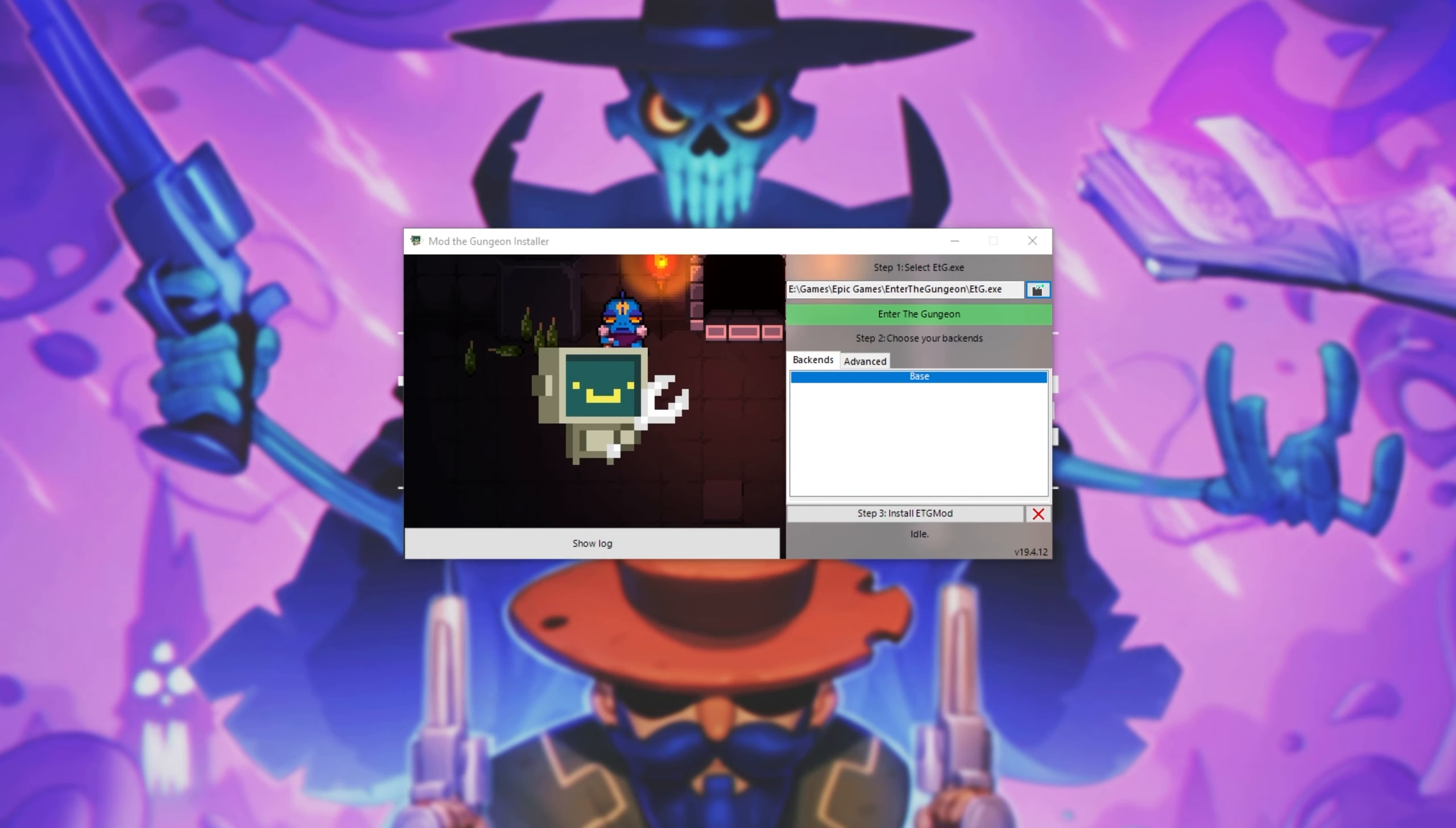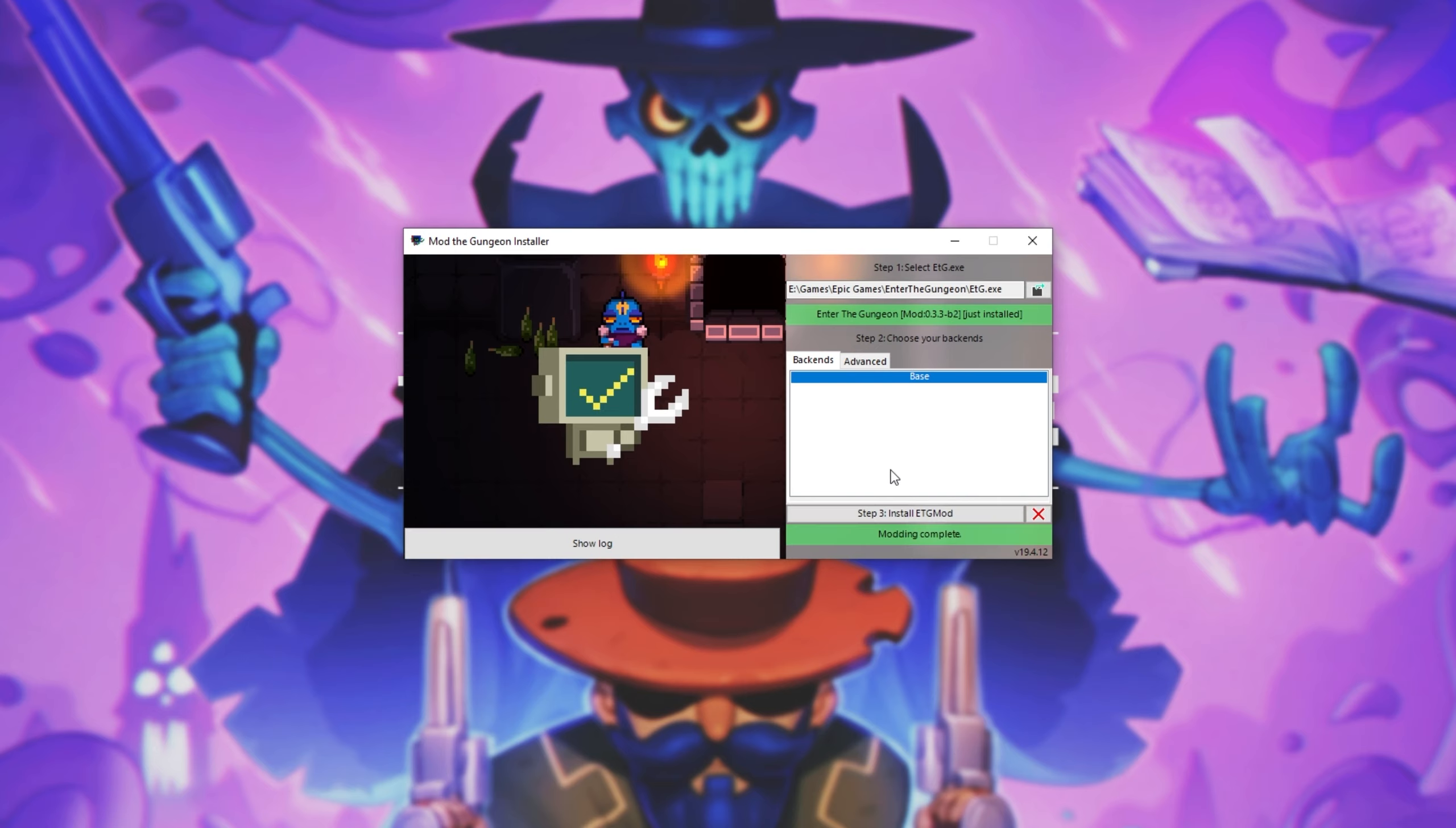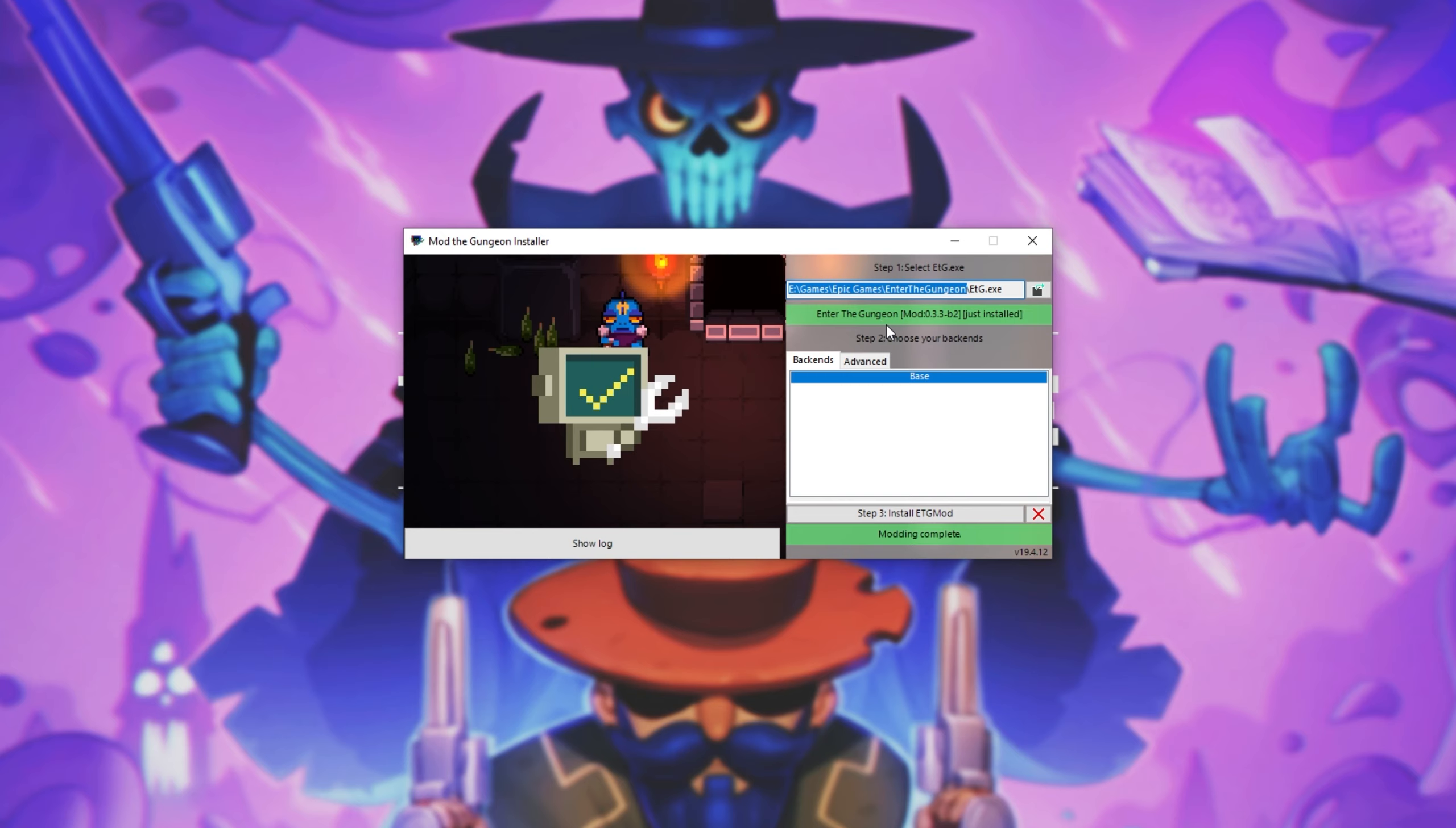For you though, if you've installed it in the default location, it'll most likely be in C Program Files, Epic Games, Enter the Gungeon, and then etg.exe. Once you've done that, all we have to do is click install ETG mod. Now it's installing. It'll download the necessary files and install them and we should have a modded version of Enter the Gungeon installed. Then when we see modding complete, all we have to do is navigate to where the program is installed.